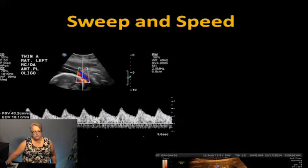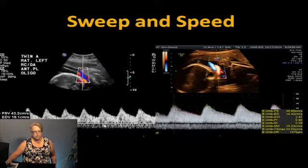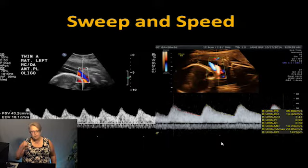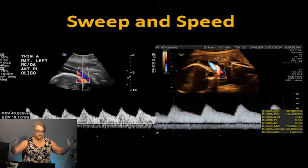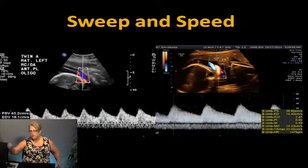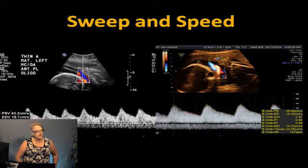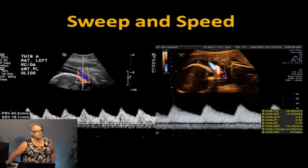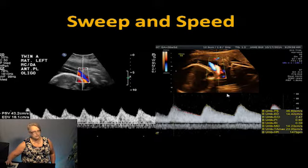Same thing with scale size and sweep speed — a lot of times they'll come up on low or medium, so you're getting ten or twelve waveforms. Adjust it to fast; I rarely use max, but I use the fast sweep speed a lot.